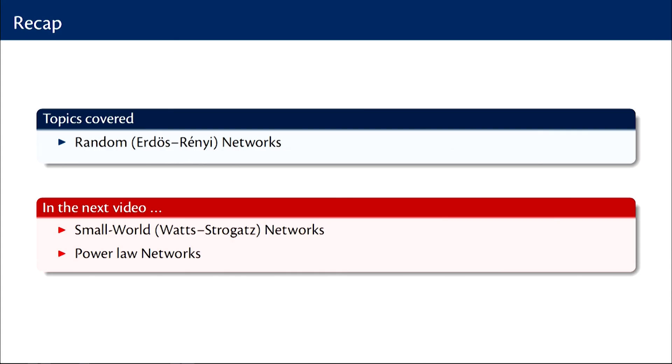In today's video, I hope you had a good introduction to random networks, but real networks are seldom random. In the next video, we will look at some important canonical models of real world networks, namely the small world networks and power law networks.